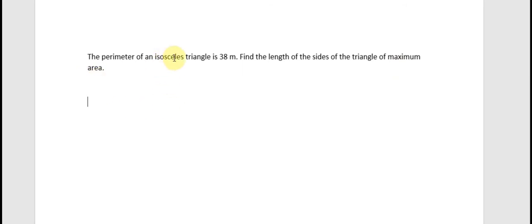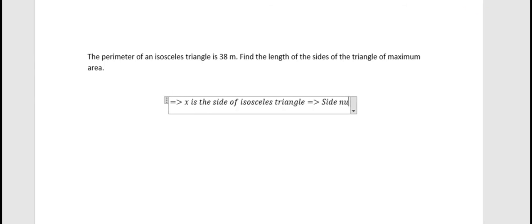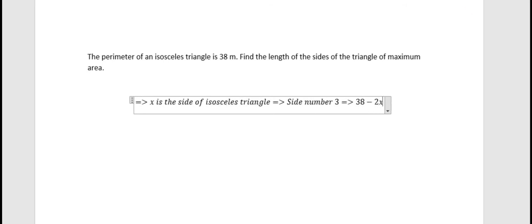We know that an isosceles triangle has two sides of the same length. So we put x as the length of the equal sides of the isosceles triangle. So the third side should be 38 minus 2x, because we have two equal sides — that's why we have 38 minus 2x here.